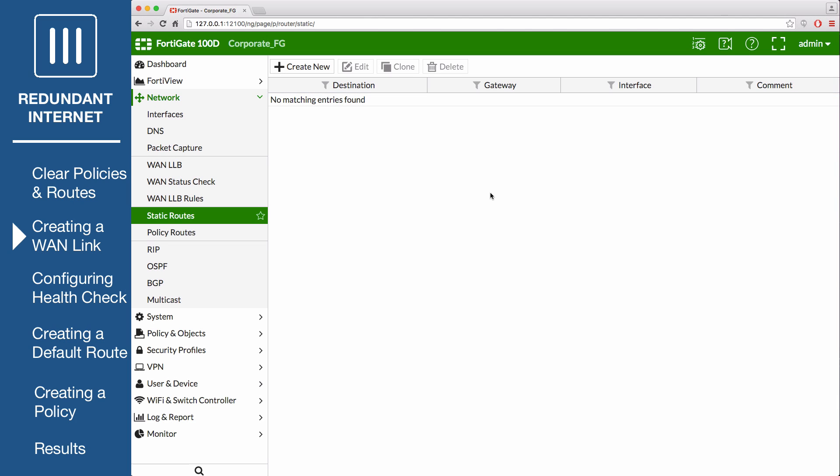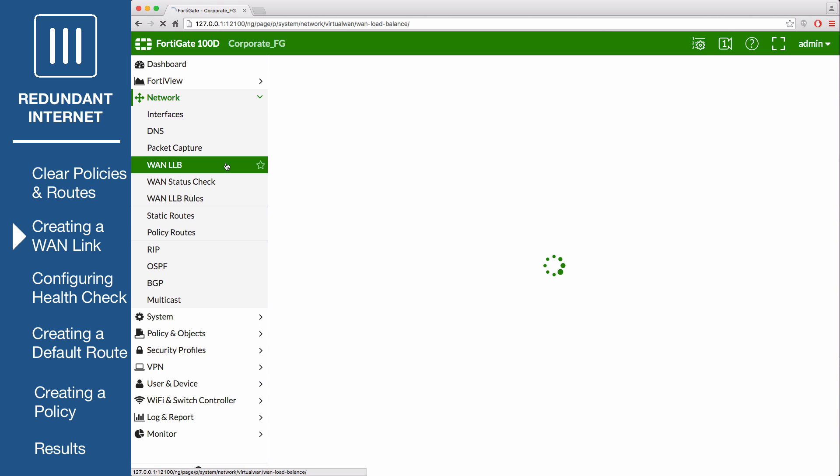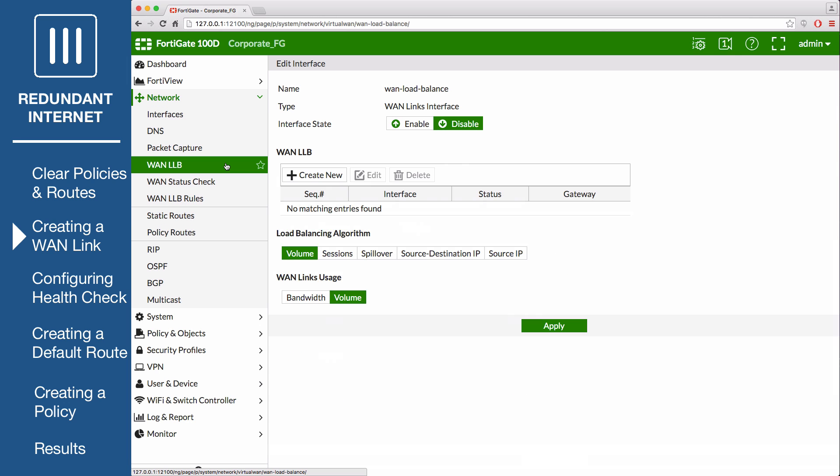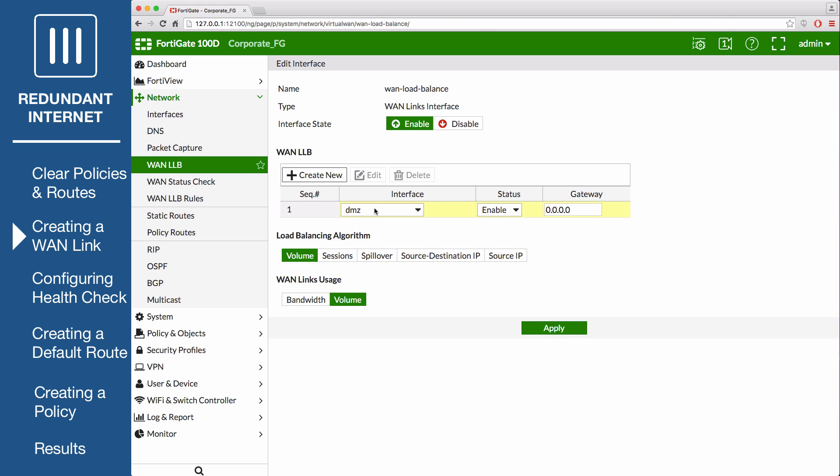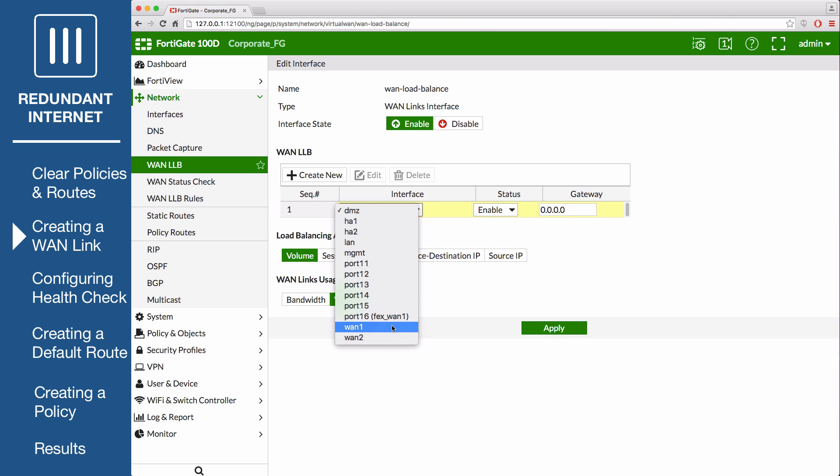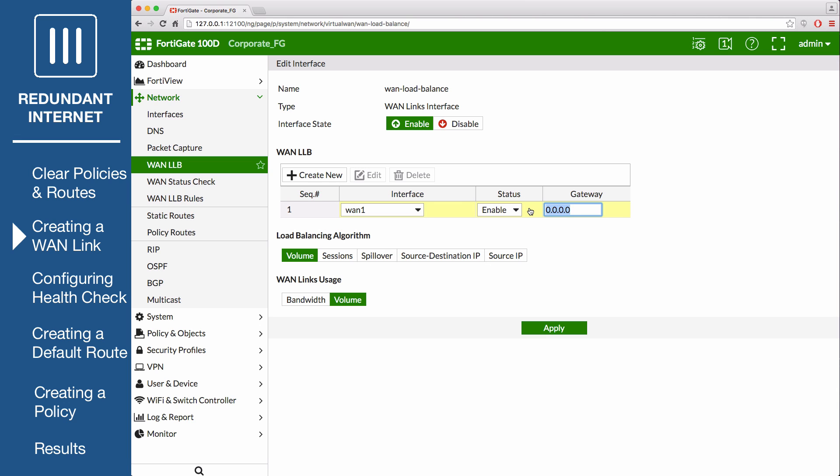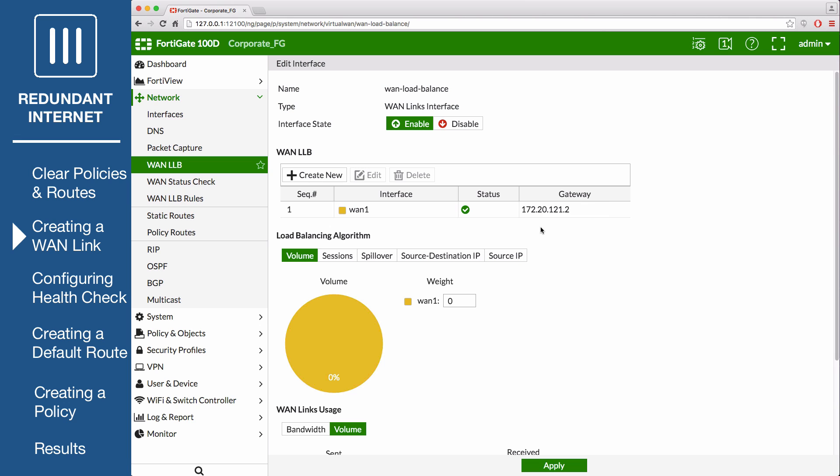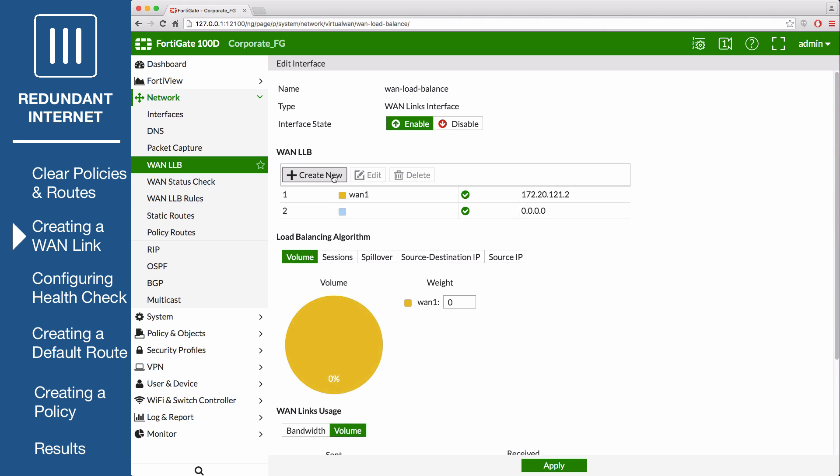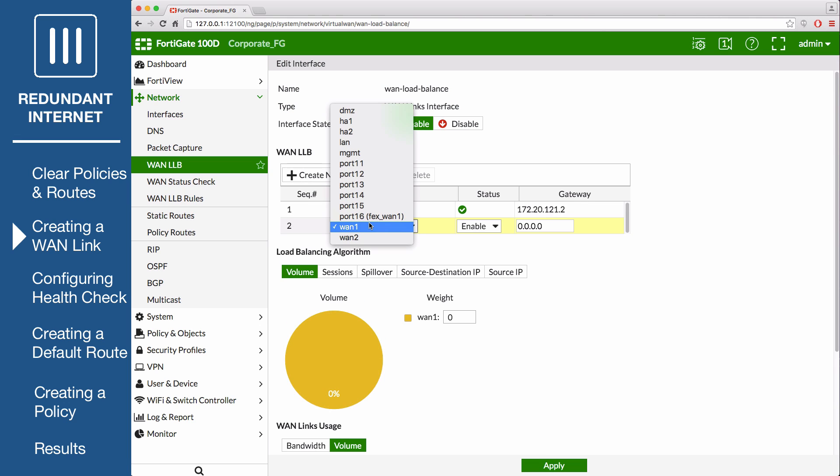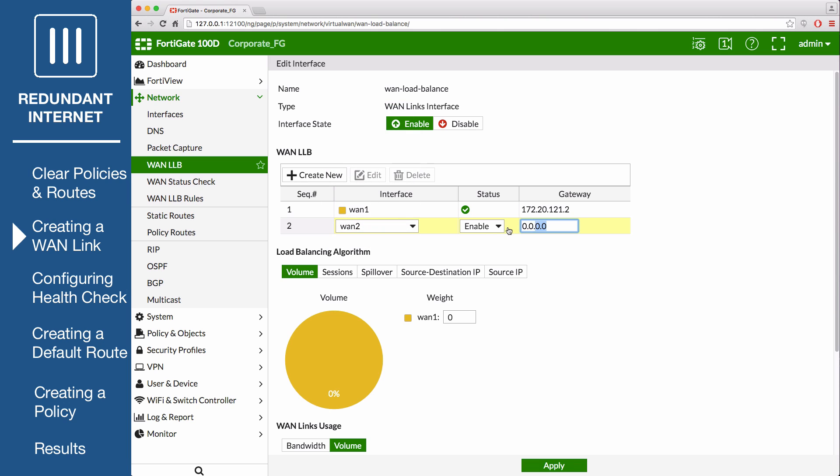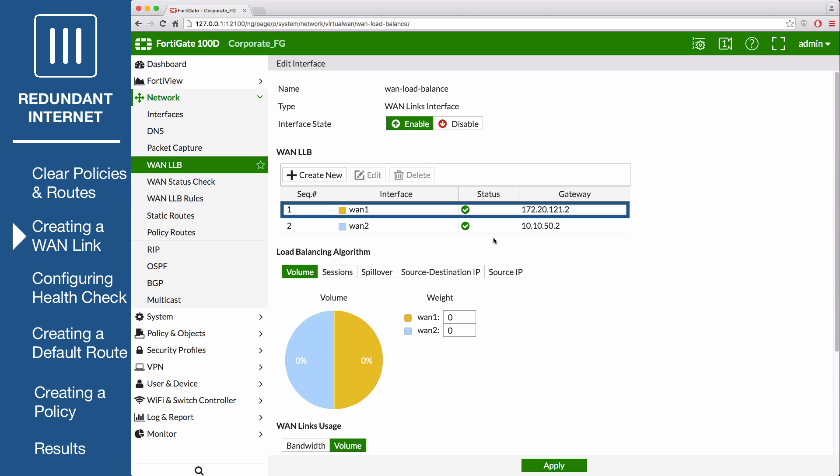Next, go to Network, WAN LLB, or WAN Link Load Balancing. Set the interface state to Enable. Under WAN LLB, select Create New to add an interface. Add WAN 1 and enter the gateway IP provided by your primary ISP. Do the same for WAN 2, but this time use the gateway IP provided by your secondary ISP. The primary interface is usually first in the sequence.